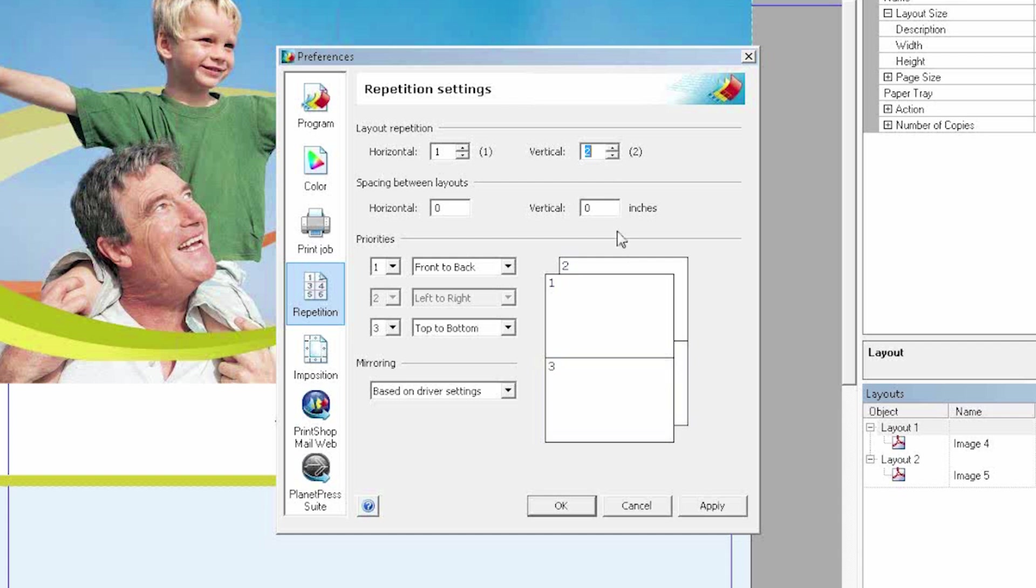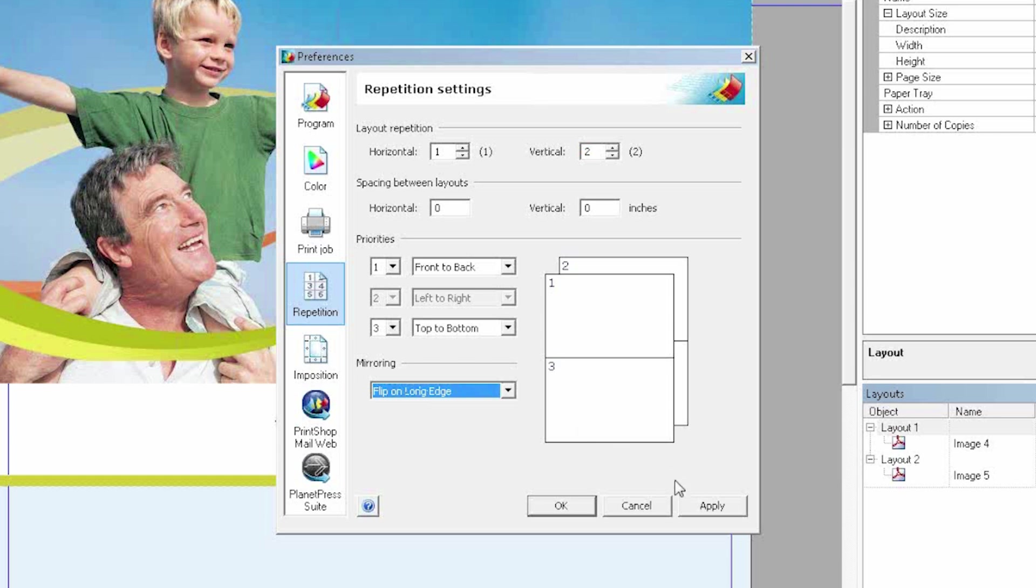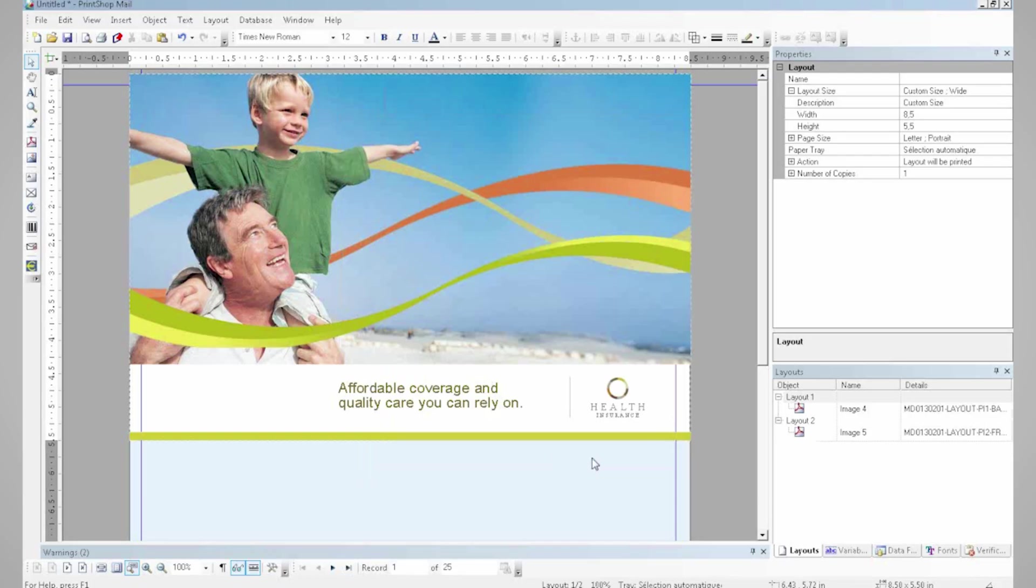What this means is that I can repeat my document twice per printed page. My mirroring settings here allow me to play with the orientation of my layouts, which allows me to have the front on the left and the back of my document on the right. So it's making my document more readable.